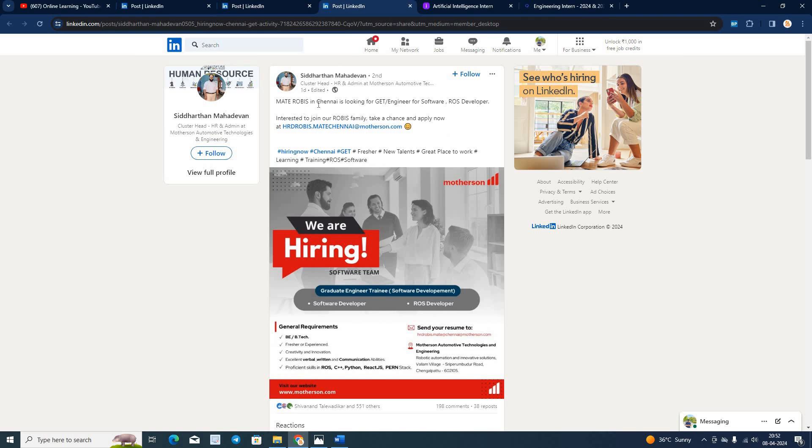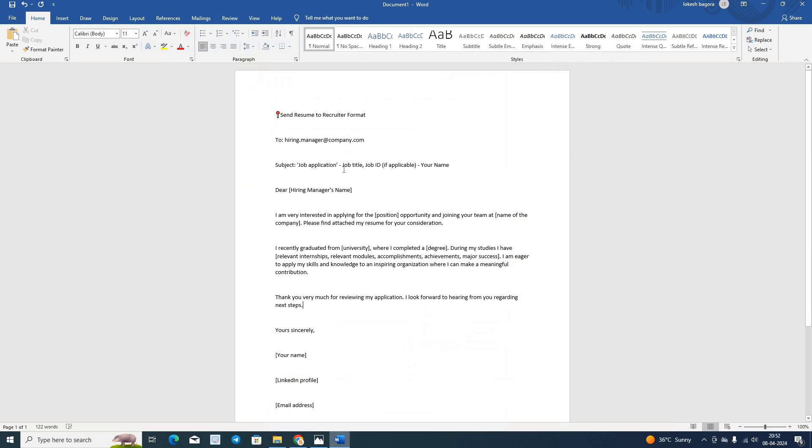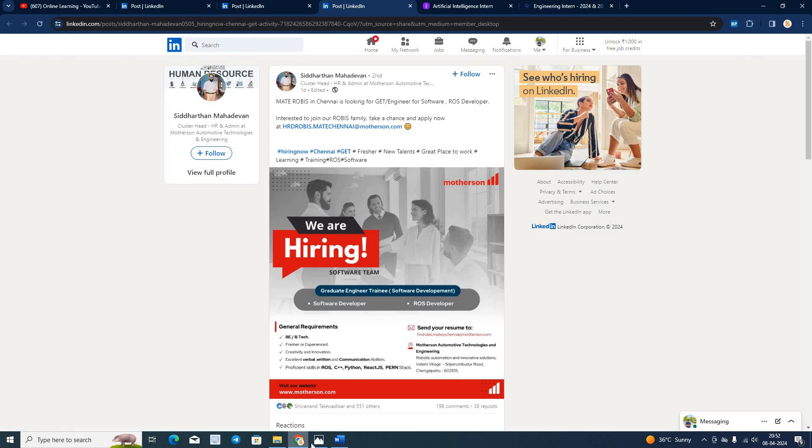Next opportunity is from Matt Robis. You have to share your resume on this email ID. Follow this format as well. They are hiring for BE tech freshers or experience. If you are from 2020-21-22-23 batch must apply for this opportunity.